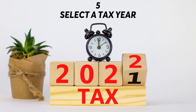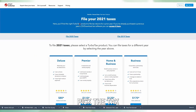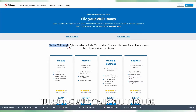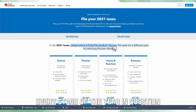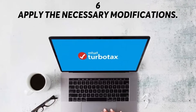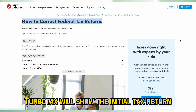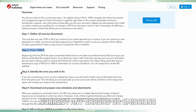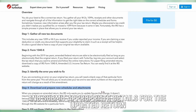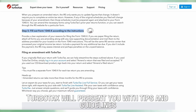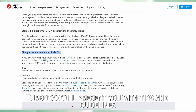Select a tax year. Pick the tax year for which you'd like to make adjustments — TurboTax will walk you through every stage of the year in question. Apply the necessary modifications: TurboTax will show the initial tax return and allow you to correct any errors or omissions and submit appropriate details for the updated return. TurboTax will also present you with tips and guidelines.